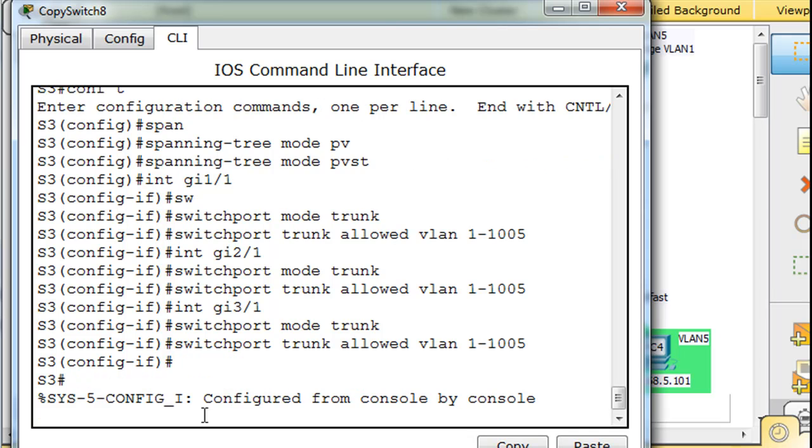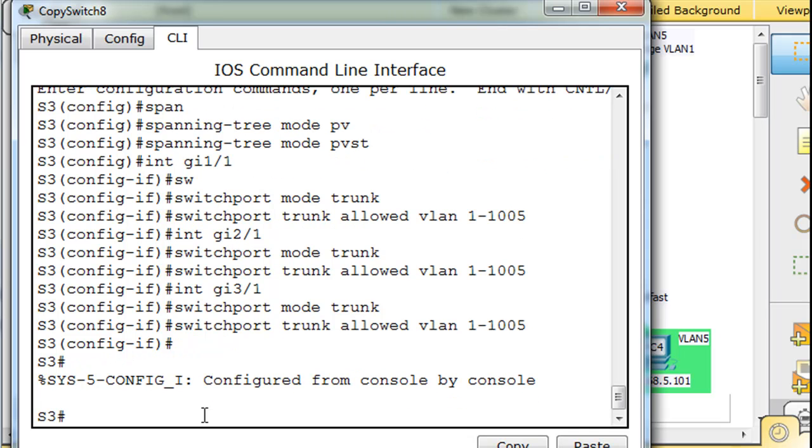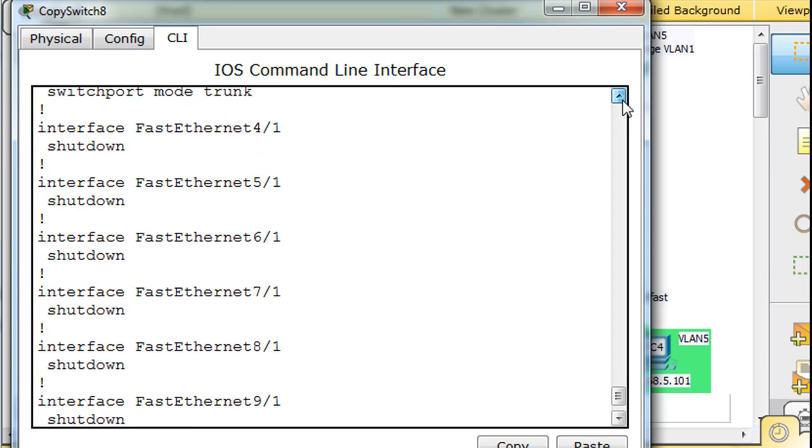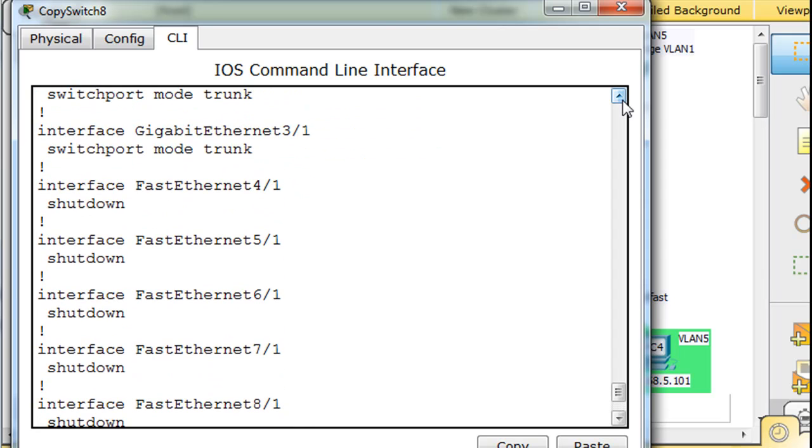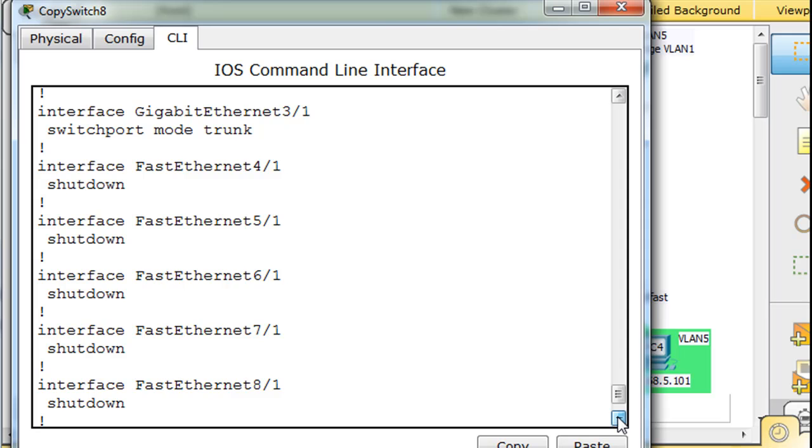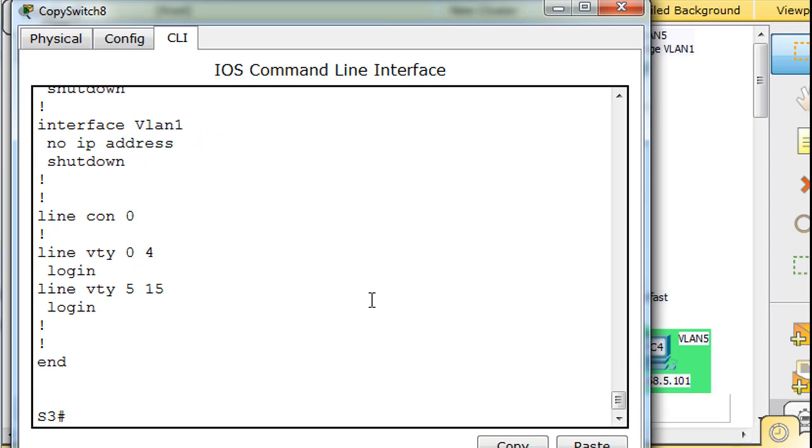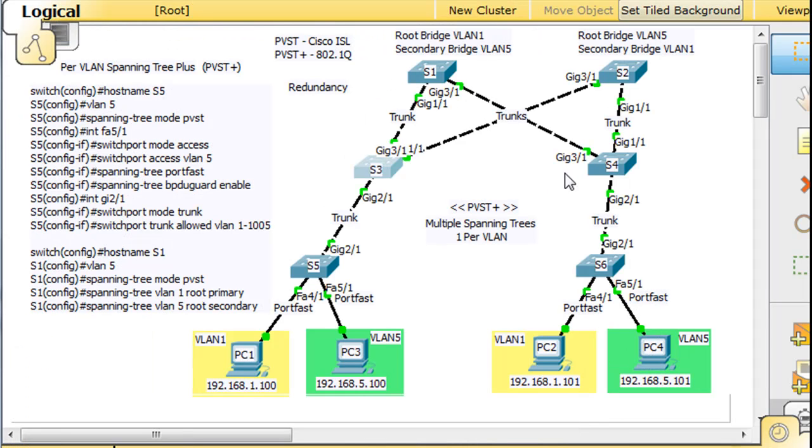Control C, enter, do show run, and you can see that trunk, trunk, and a trunk. All right, that's it. That's all we see. All the other interfaces are shut down except for the ones we're using. So I'll close that.